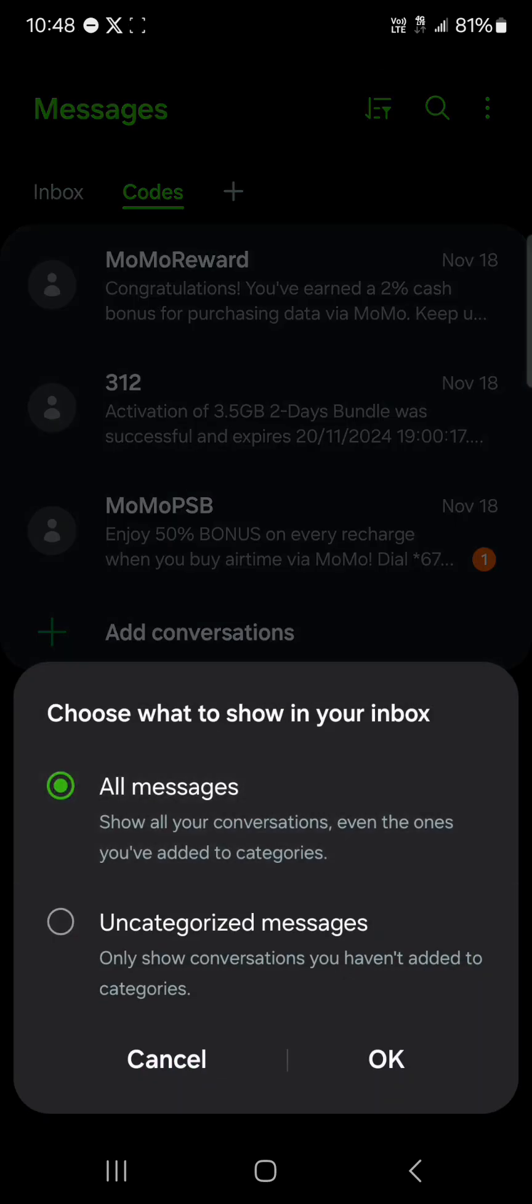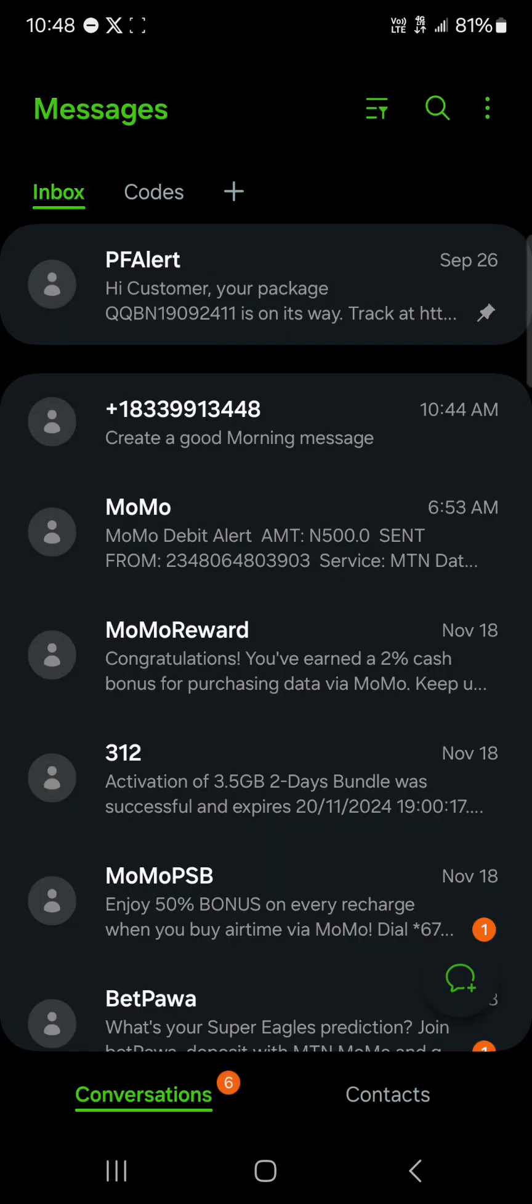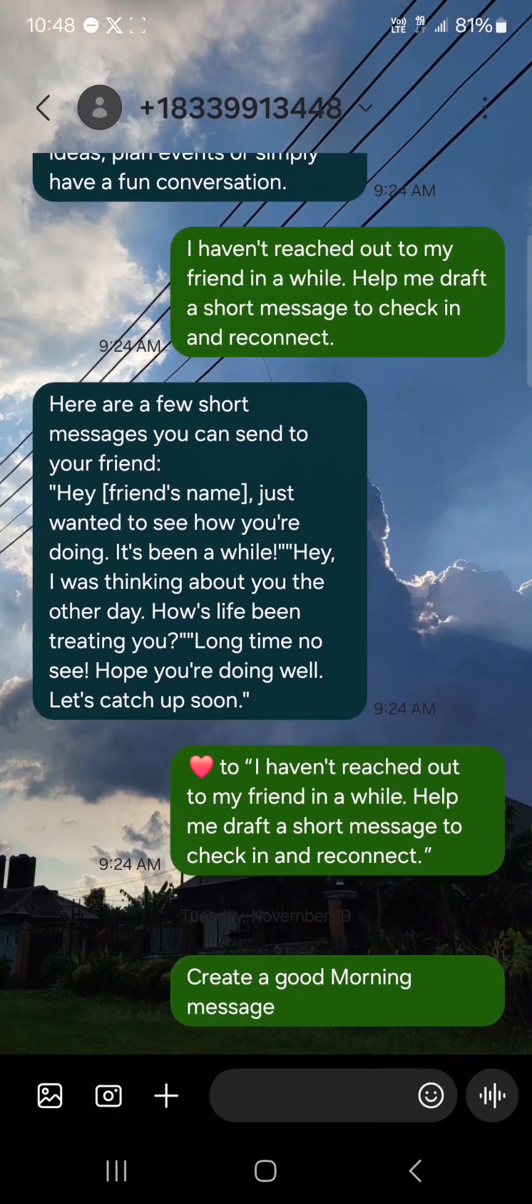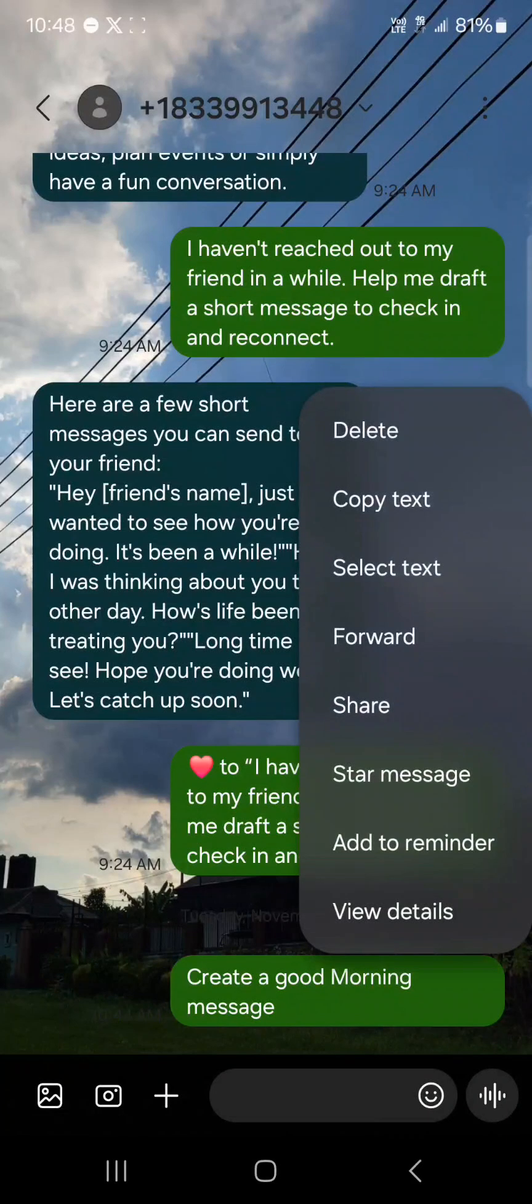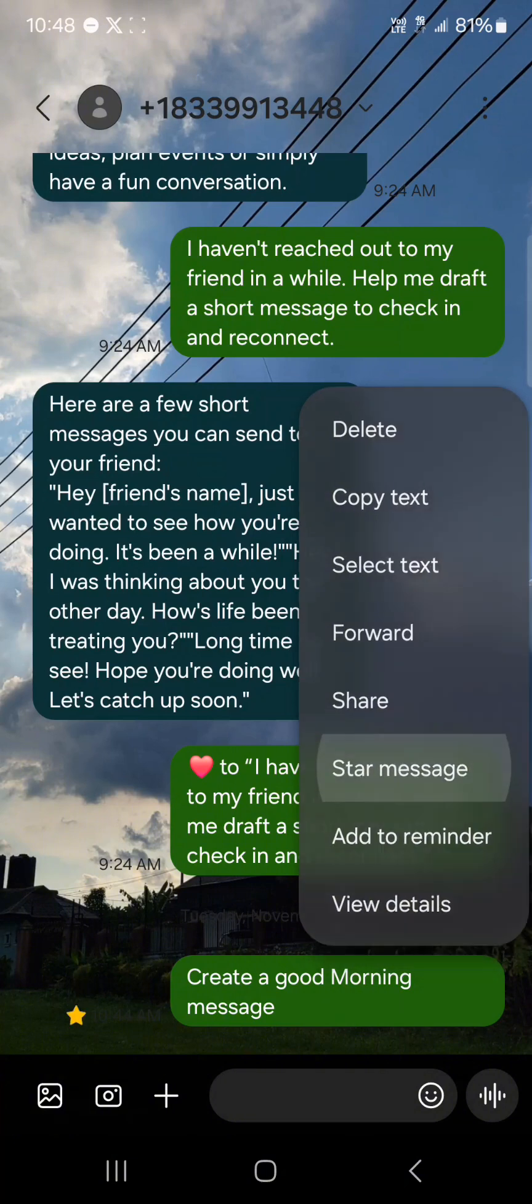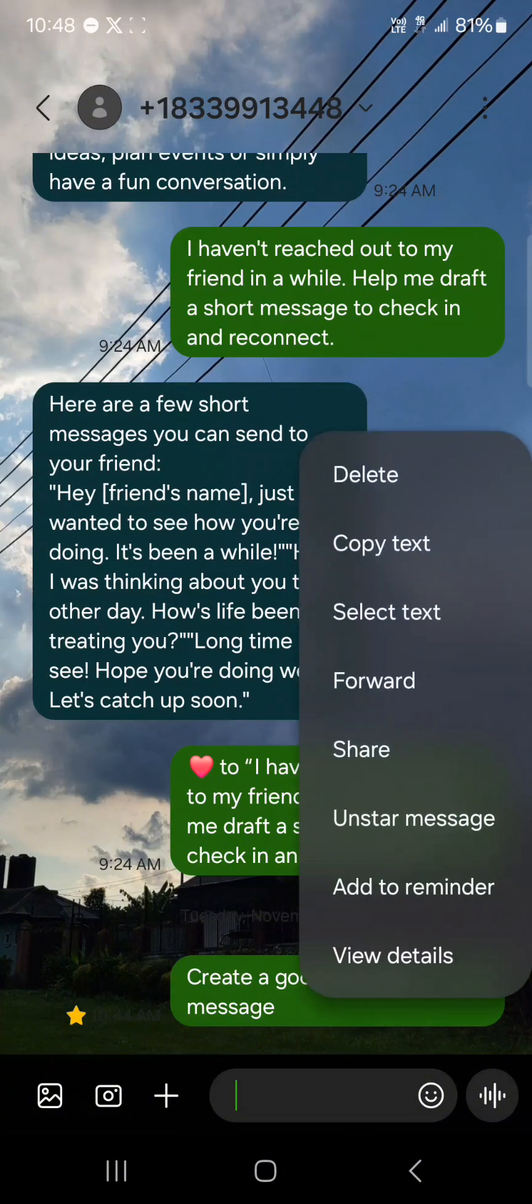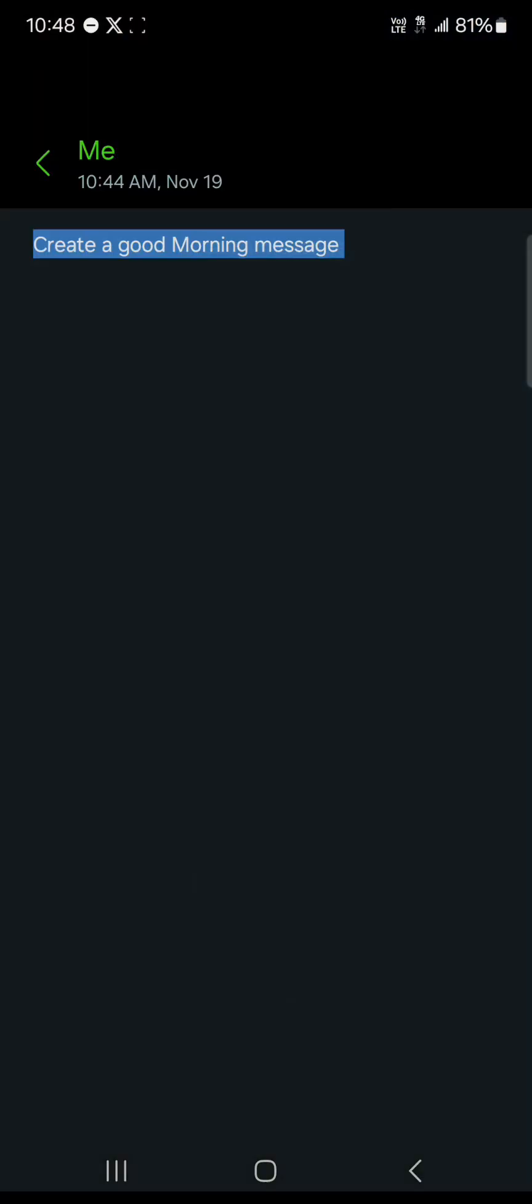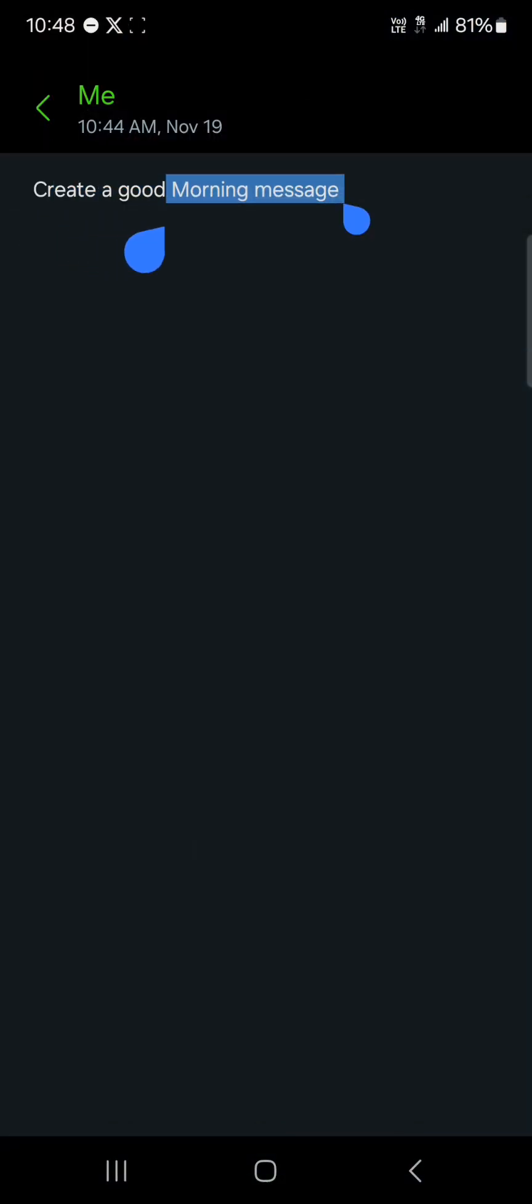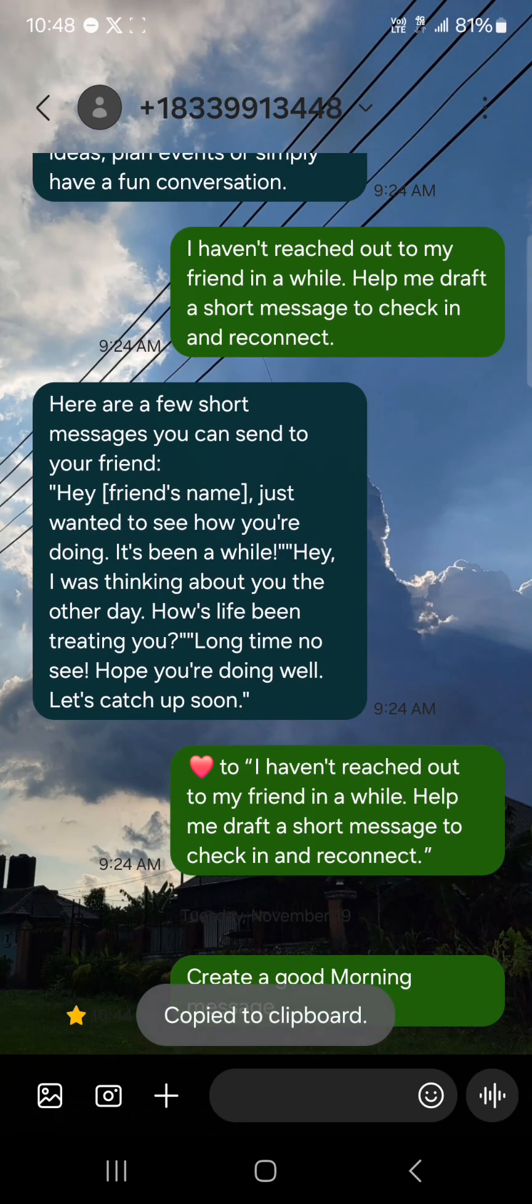A downside of the Samsung messaging app is when it comes to emojis, you don't have an option to react to messages on your chat like you do on Google Messages. So you can't react, you can only star a message. You can share this, you can forward. A cool feature is you can select text to copy.